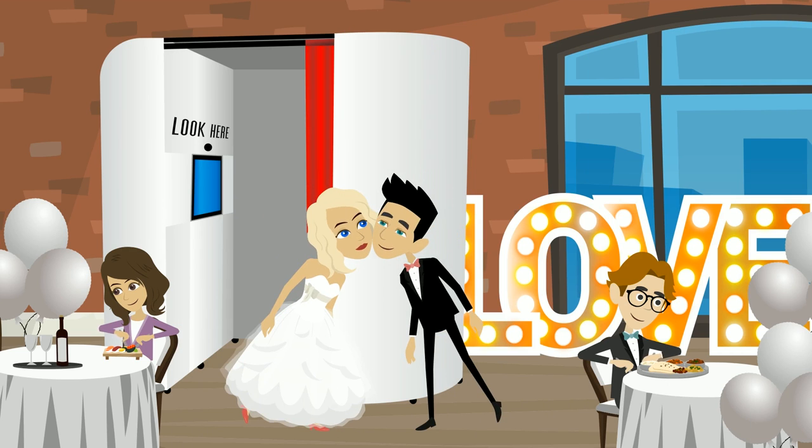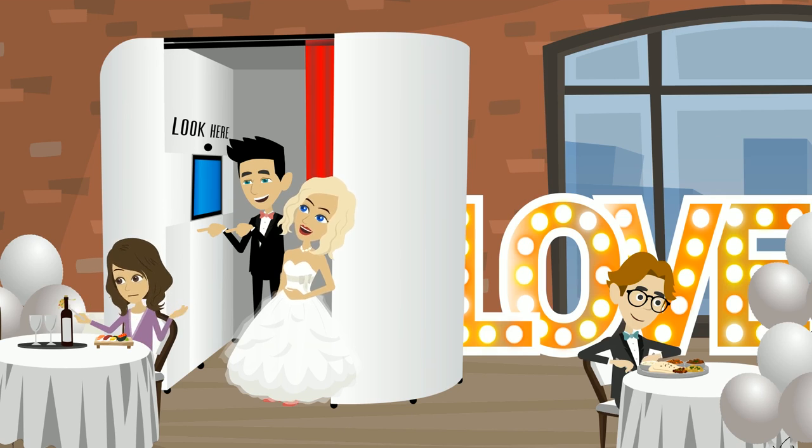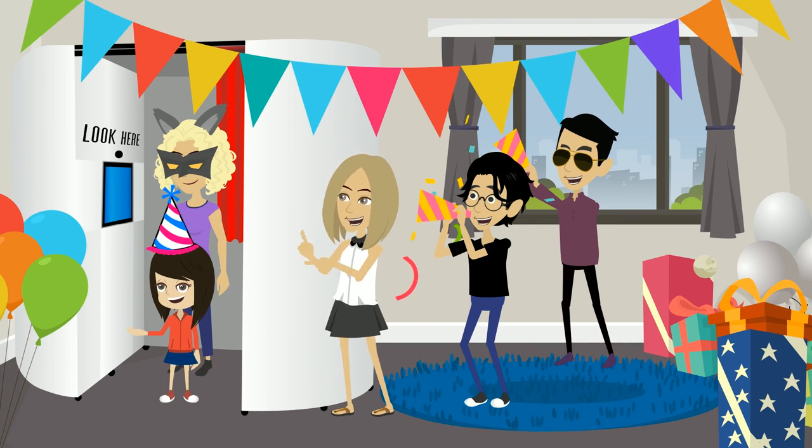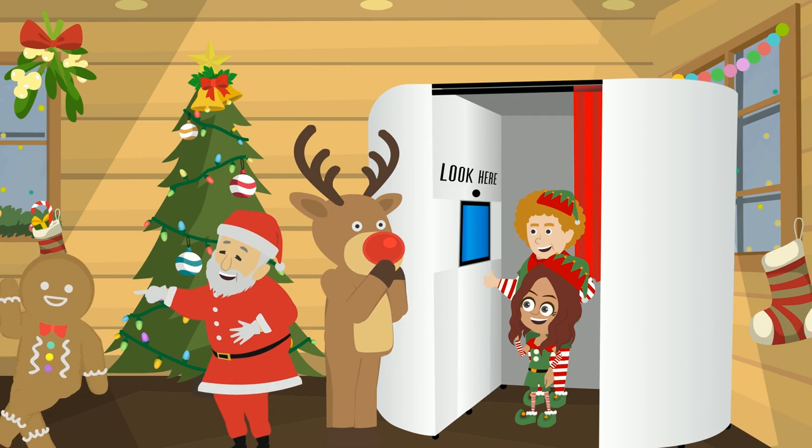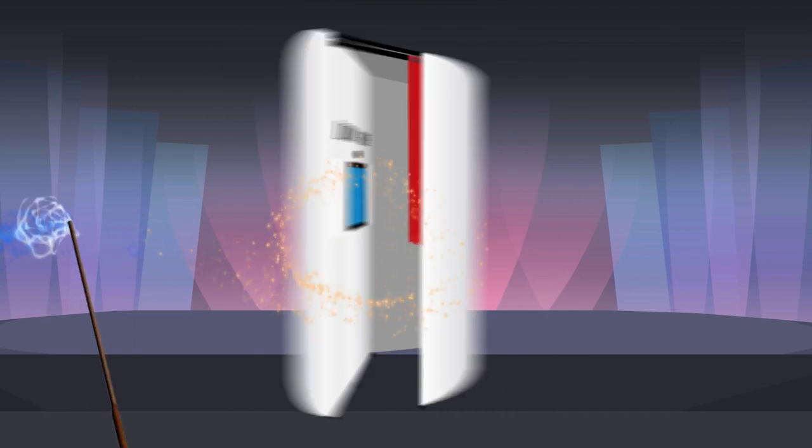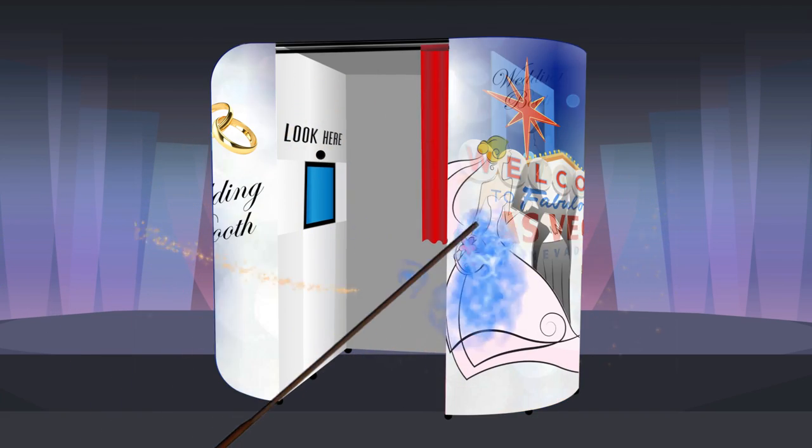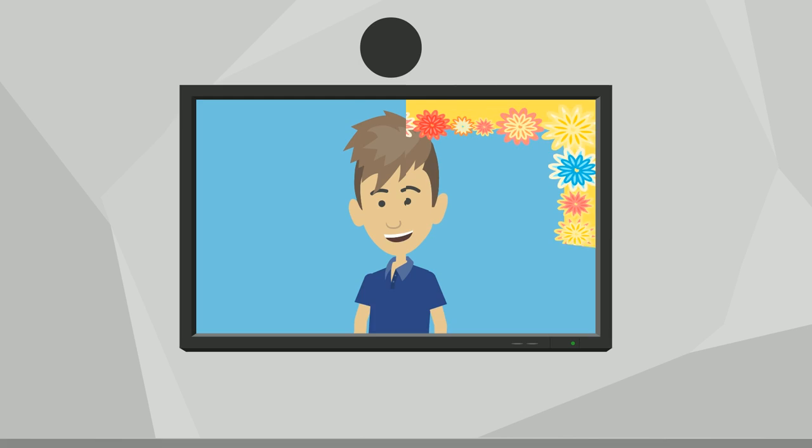Photo booths are perfect for all occasions, from weddings to birthdays to corporate events. You can customize your photo booth just how you want to for your business and for your customers.